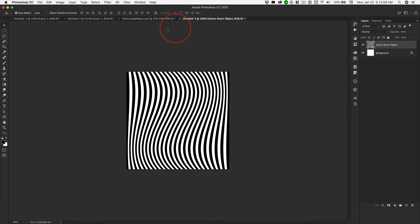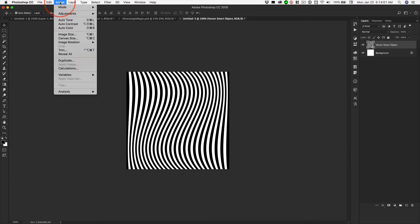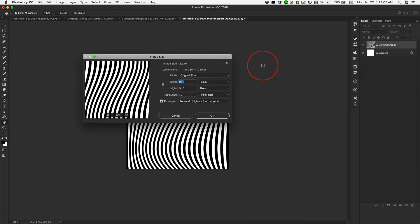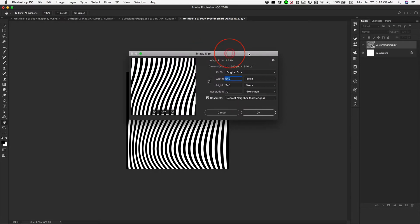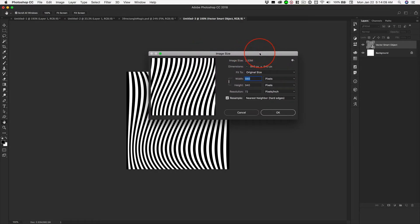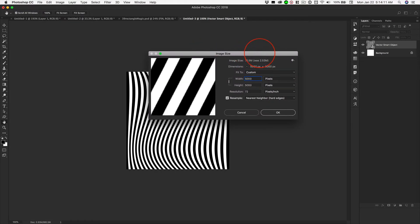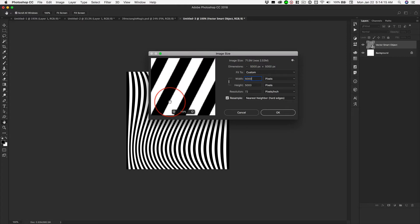And then Image, Image Size, Option-Command-I. I don't even know where this thing is, right there. Option-Command-I. Now we can change this to 5,000 by 5,000, and it shows it as being pixelated.